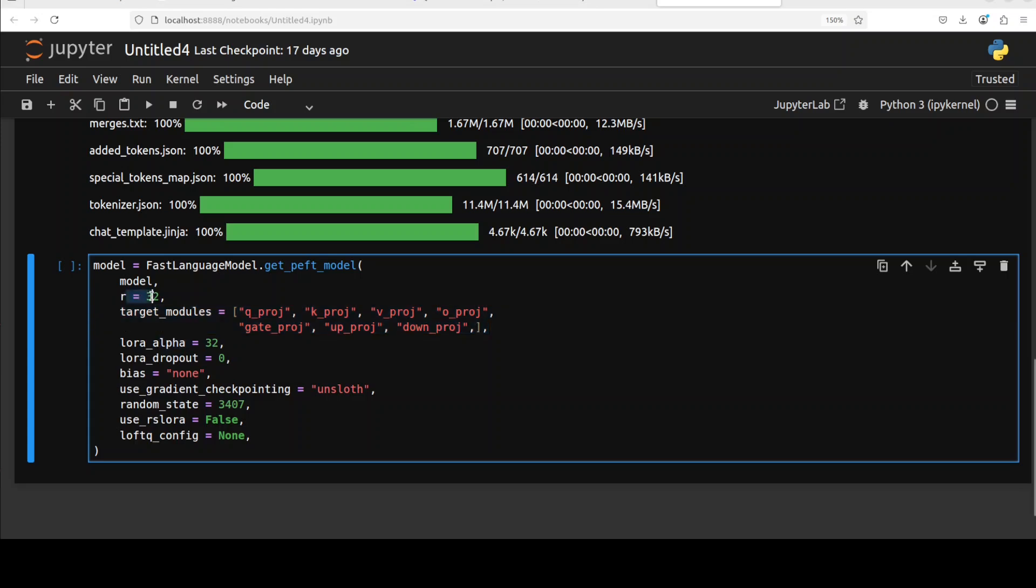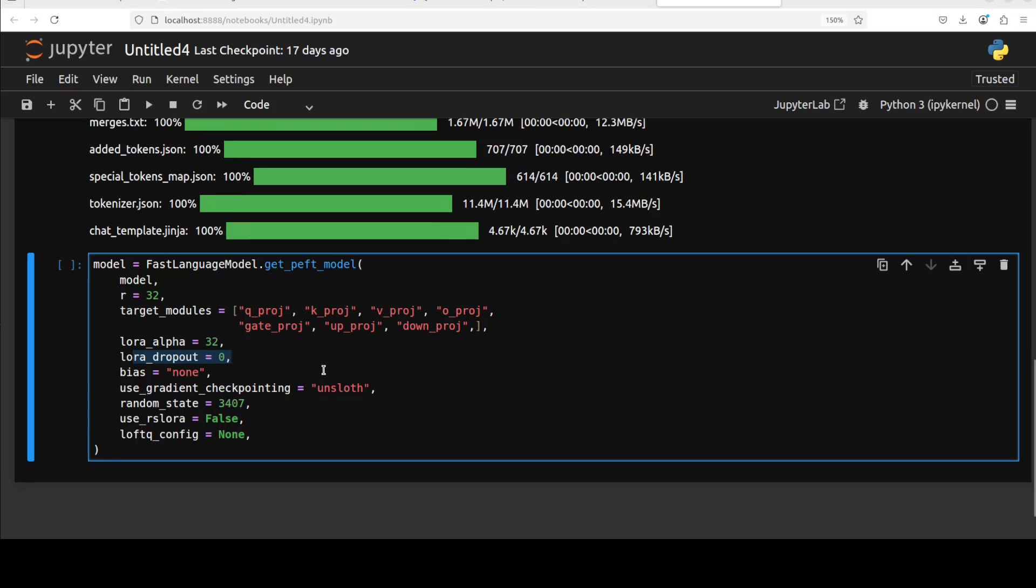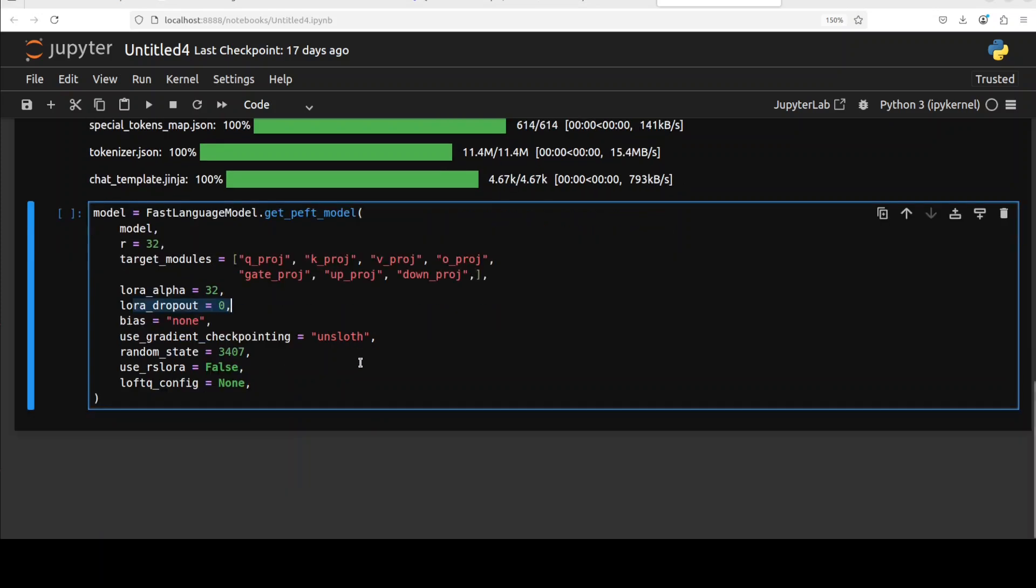We are defining LoRA alpha which scales updates from the LoRA adapters. This is usually set to the same value as r or sometimes even double. Then we have LoRA dropout which is zero. Dropout probability for the LoRA adapter helps prevent overfitting, but for the best speed and most reproducible results zero is recommended. Bias is none which means no trainable bias parameters. This saves memory and makes it faster.